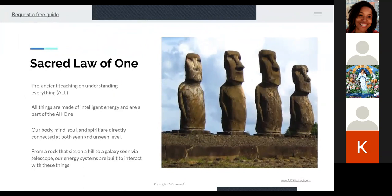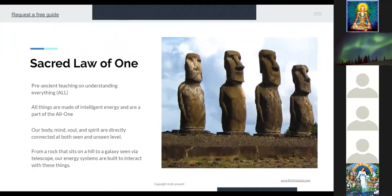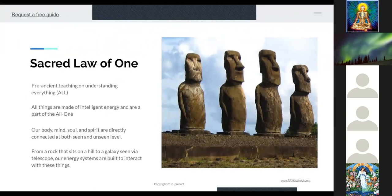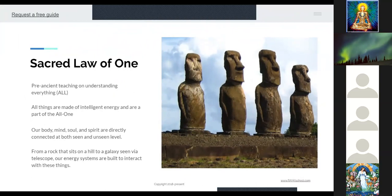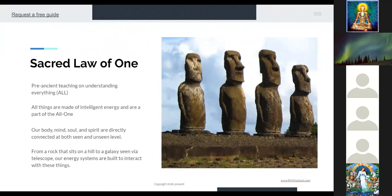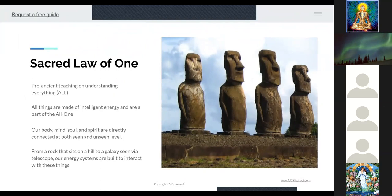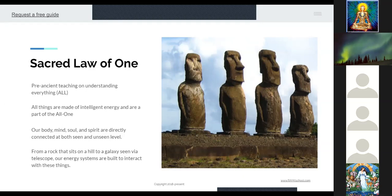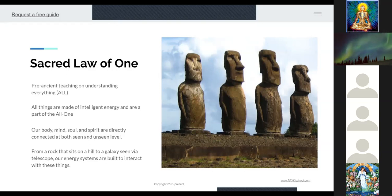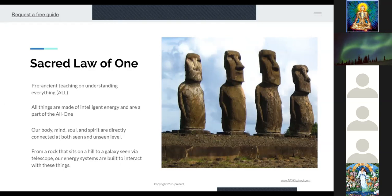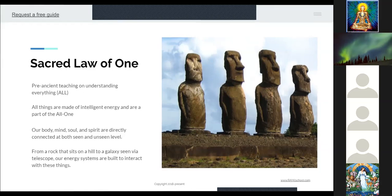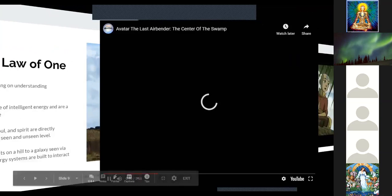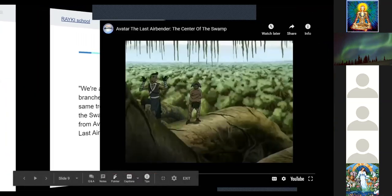The sacred law of one is a pre-ancient teaching on understanding everything, which is all. So another way to say it, theory of everything. All things are made of intelligent energy and are a part of the all, which is one. Our body, mind, soul, and spirit are directly connected at both seen and unseen levels. From the rocks that sit on the hill to a galaxy seen through a telescope, our energy systems are built to interact with these things. Nothing mystical about it.